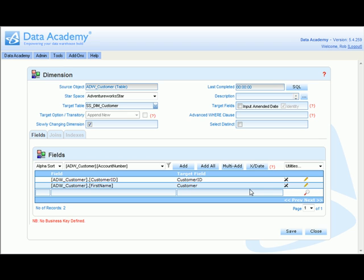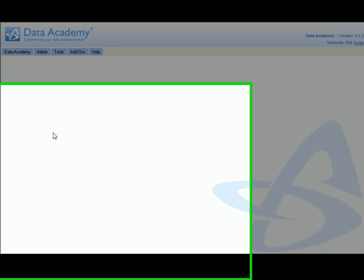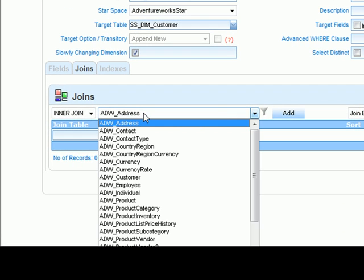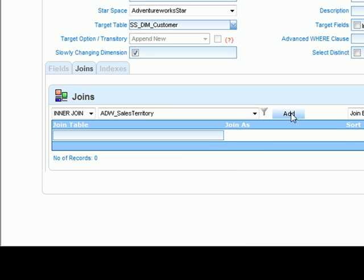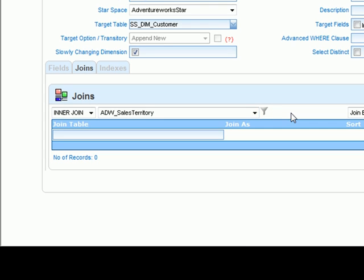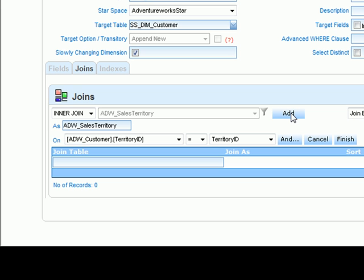Now we want to monitor territory movements within this particular dimension, so we need to add the territory table into our definition. We go to our joins tab and select the sales territory table to be joined in to the definition for this dimension.